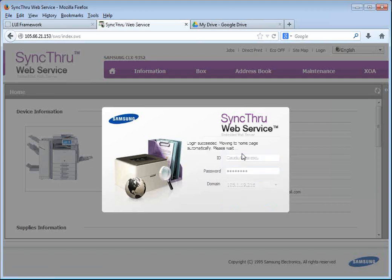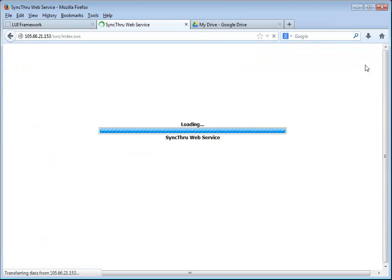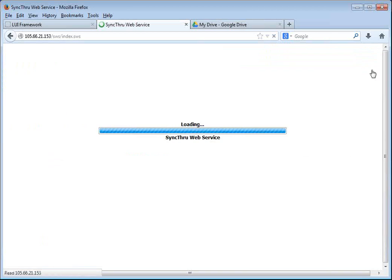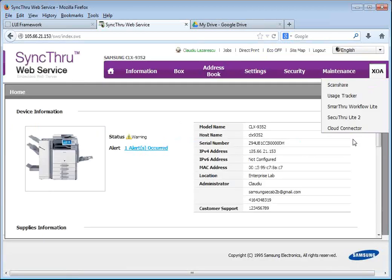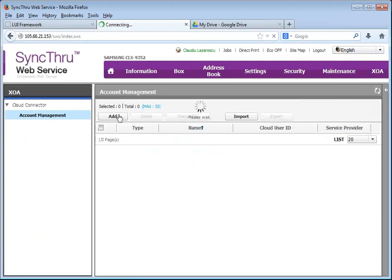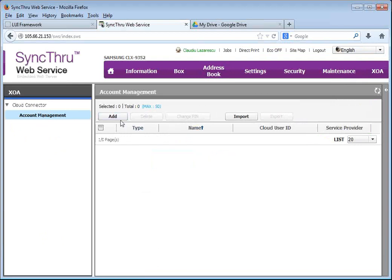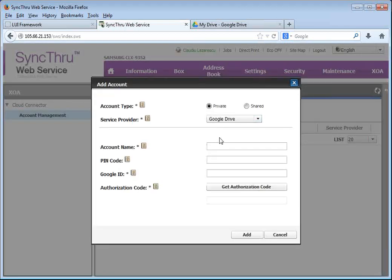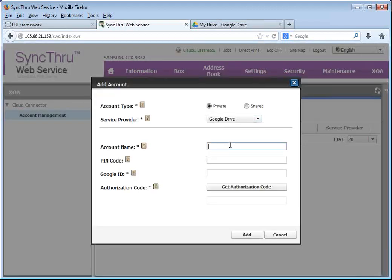So once I log in, I will do exactly the same thing. I will go to the XOA menu, Cloud Connector, Account Management, and I will add my own Google Drive account here.